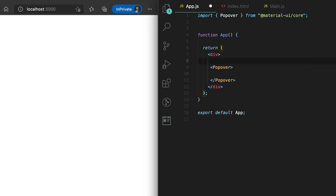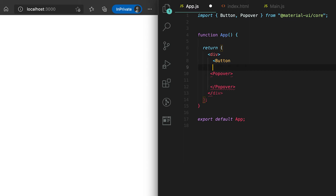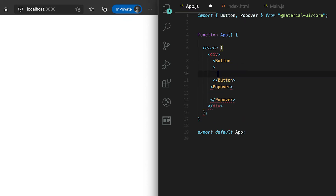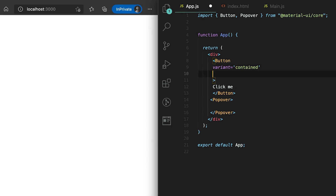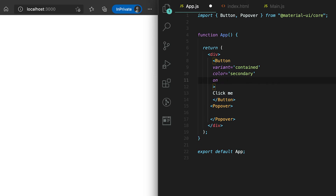This Popover component is used to show information, a message, or something like that above any other view. For example, I am creating one button, and once the user clicks on this button then I'll show one popover text over this button. Let me add one text here — suppose it is 'Click Me' — and let me add one variant, suppose it is of type 'contained' and color is 'secondary'.